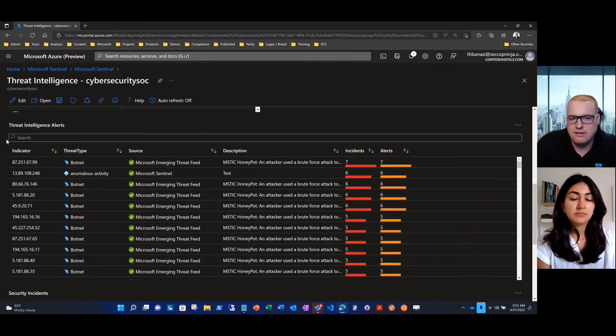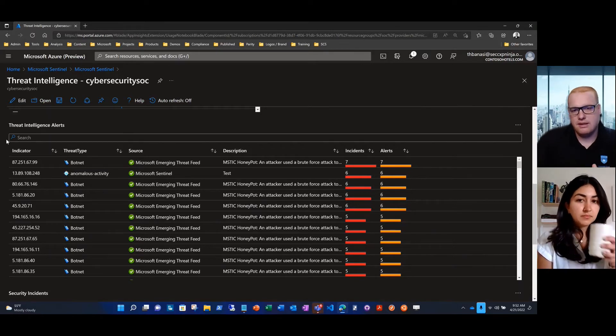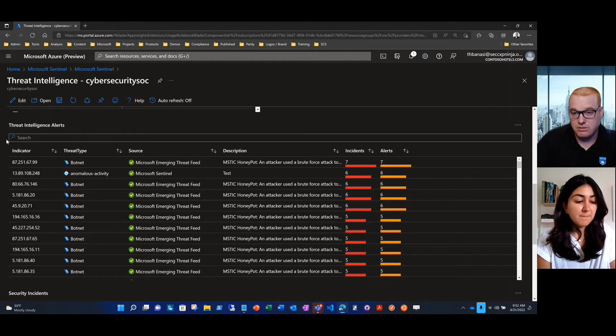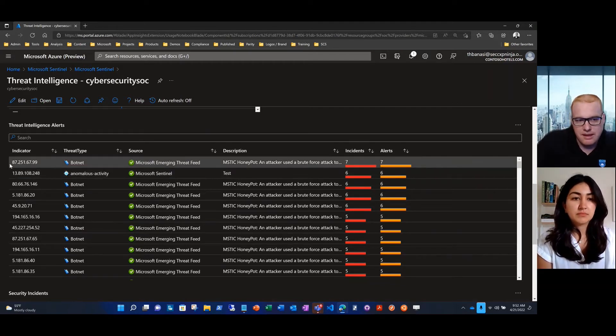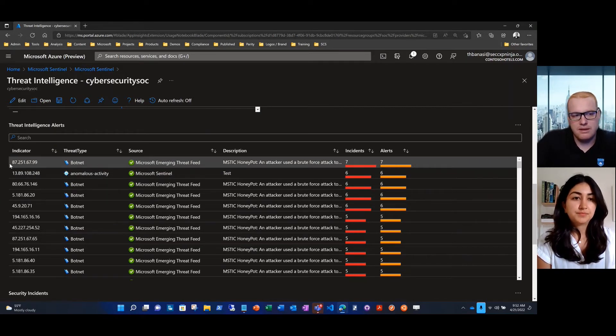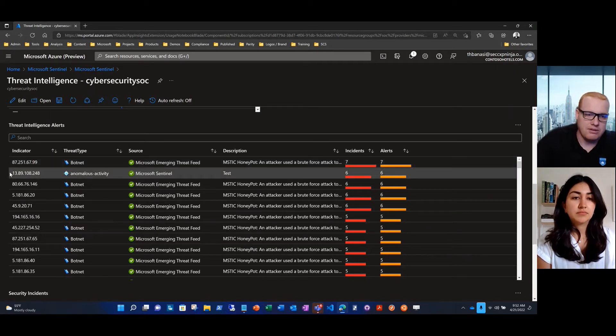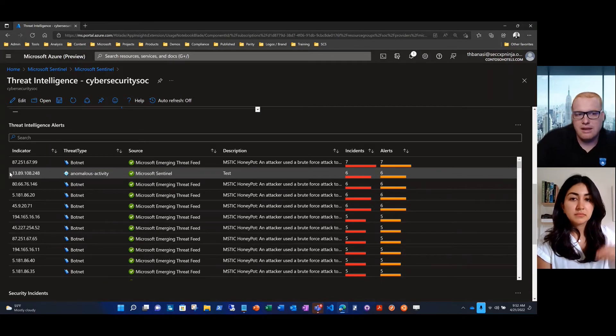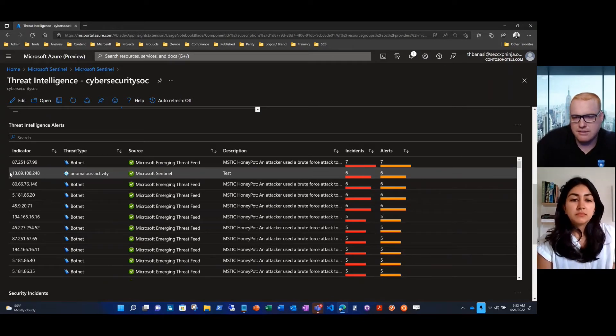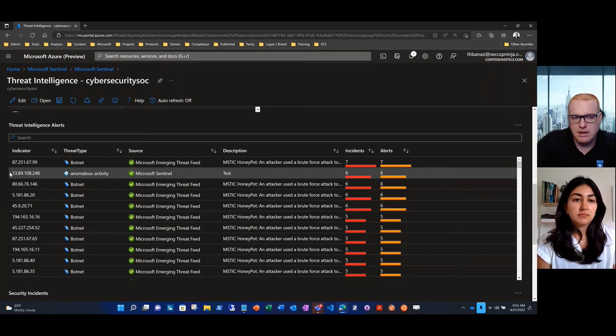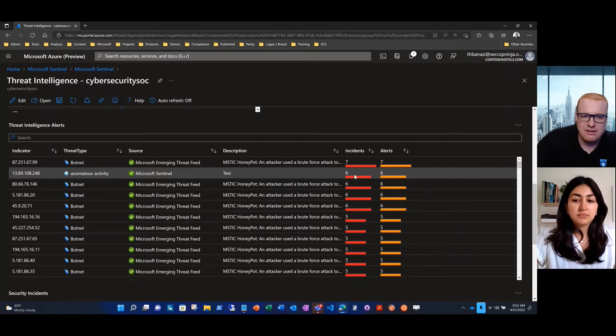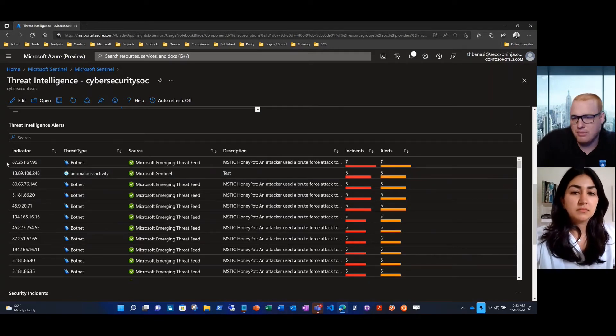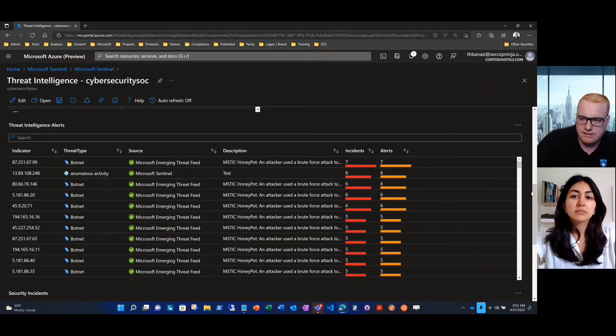Here we have the threat intelligence alerts that are coming in. Microsoft Sentinel threat intelligence is using that data and alerting you when things are being seen in your environment. There's a lot of different things that it's picking up within the last week. The emergent threat feed is finding botnets. Mystic is reporting that nefarious IP addresses are accessing their honeypots. Microsoft Sentinel is showing anomalous activity. A lot of different data that it's correlating on your behalf.